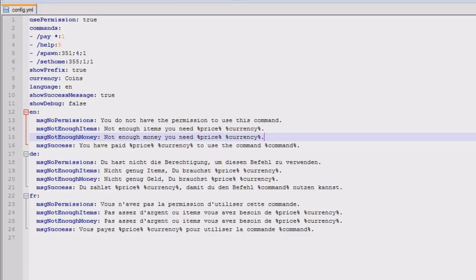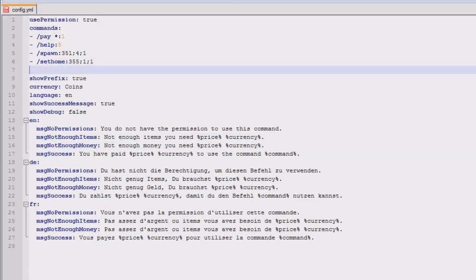But I'll just show you how to add a command. So just add a new line, copy exactly how it is before and I'm going to add the home command, then you do the dots after it.